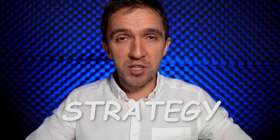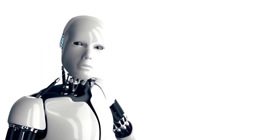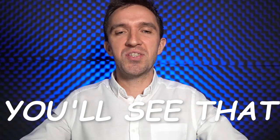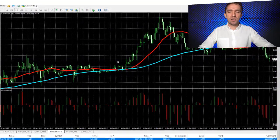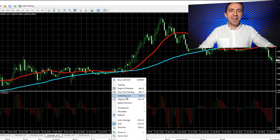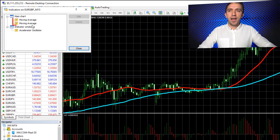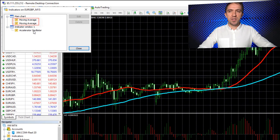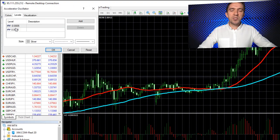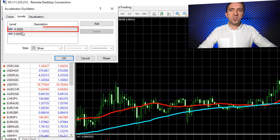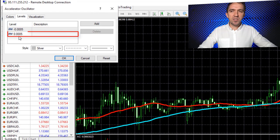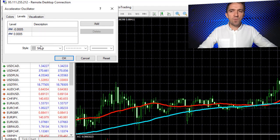Now let me show the strategy behind the robot, which is super simple. You will see that it uses two indicators: the Accelerator Oscillator and two Moving Averages. With the Accelerator Oscillator, we have two lines — negative 0.0005 and positive 0.0005.